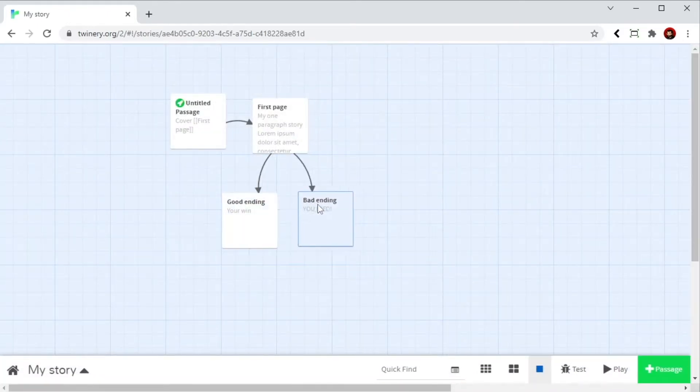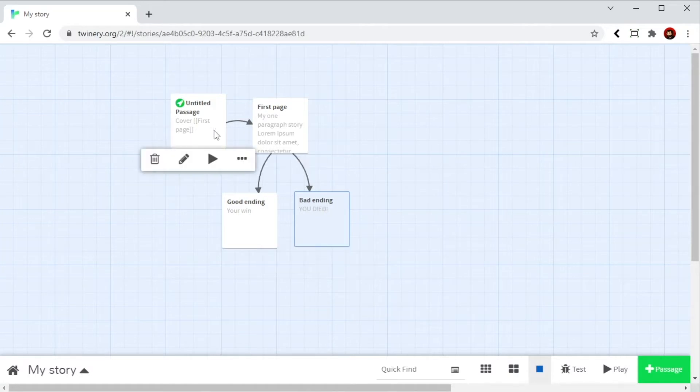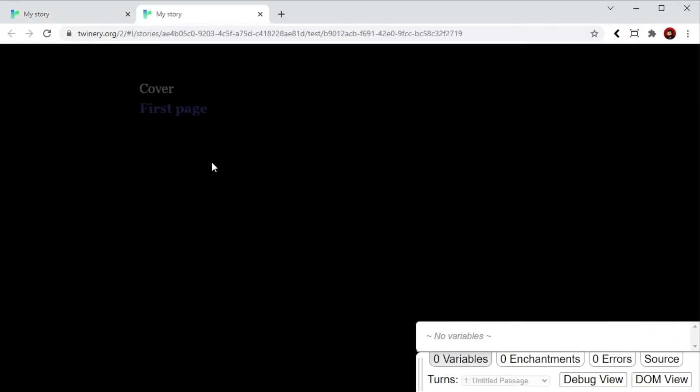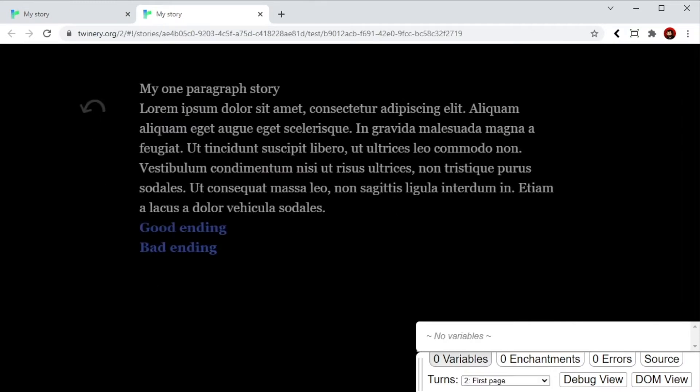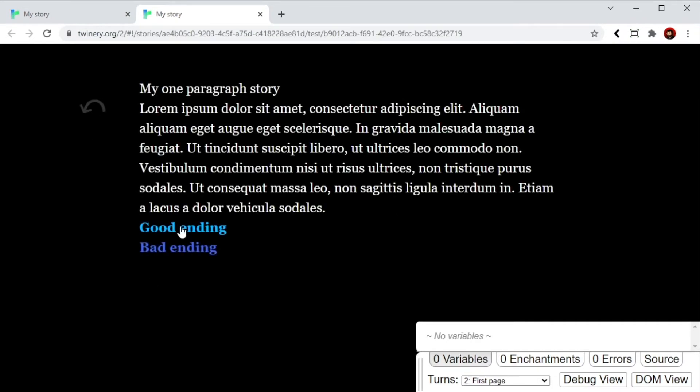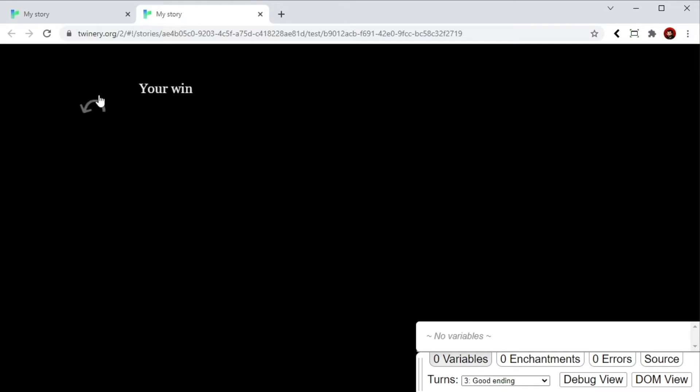Your interactive story is created. Now if you want to play it you just hover on top of the page you want to play and click the play button. And this creates your HTML page with links. You can go to your good ending to your bad ending and you can go back with the arrow.